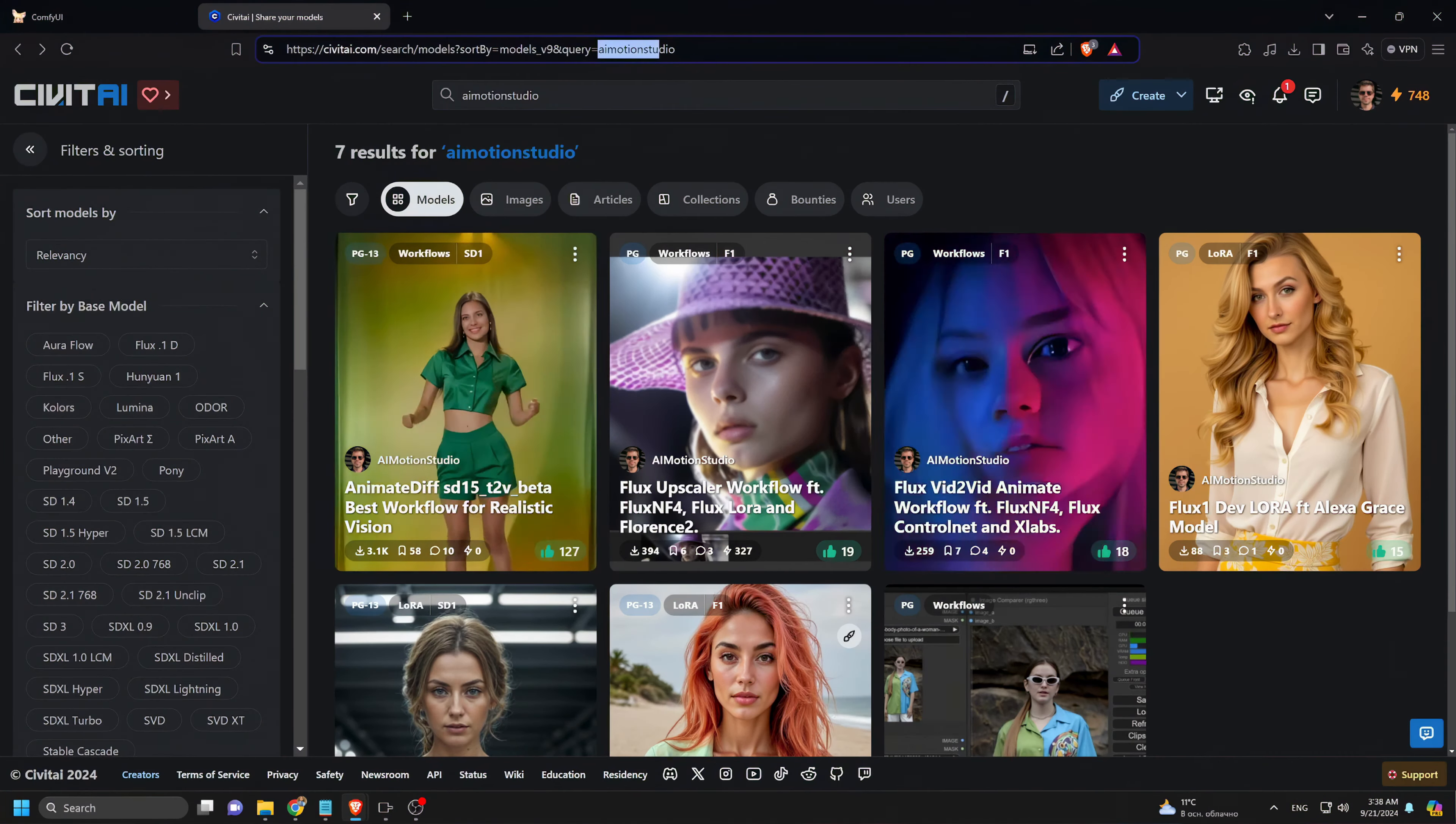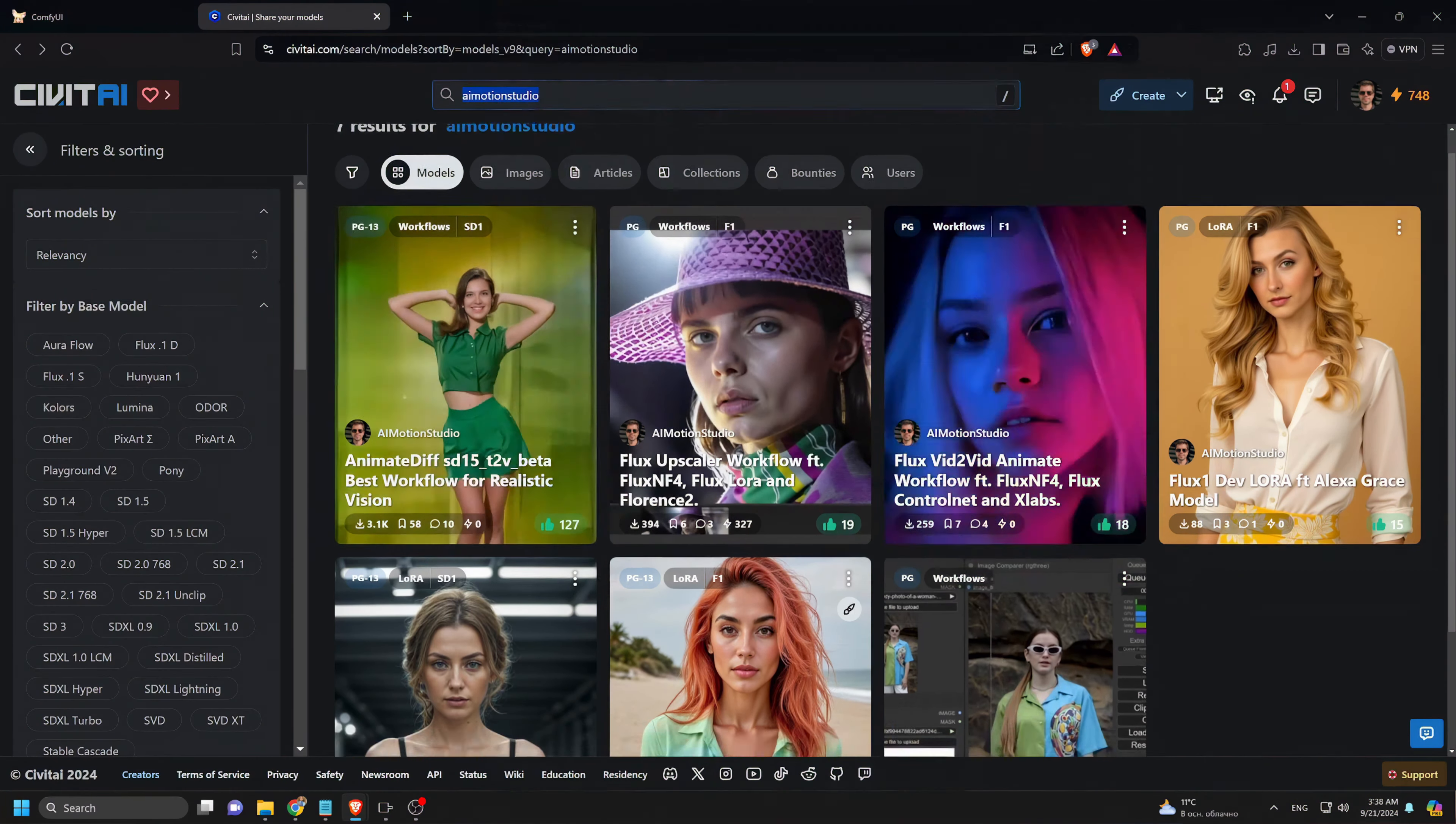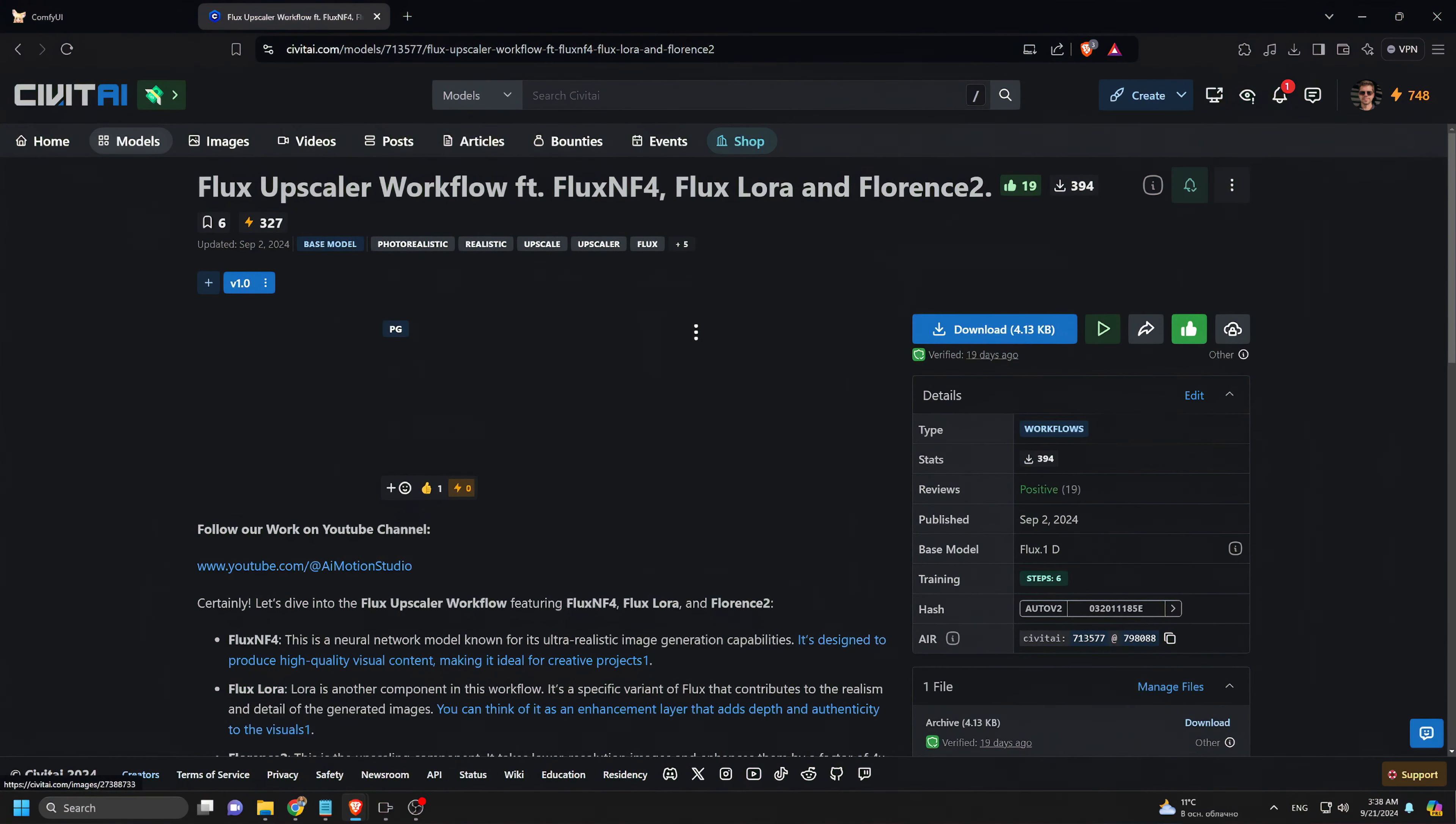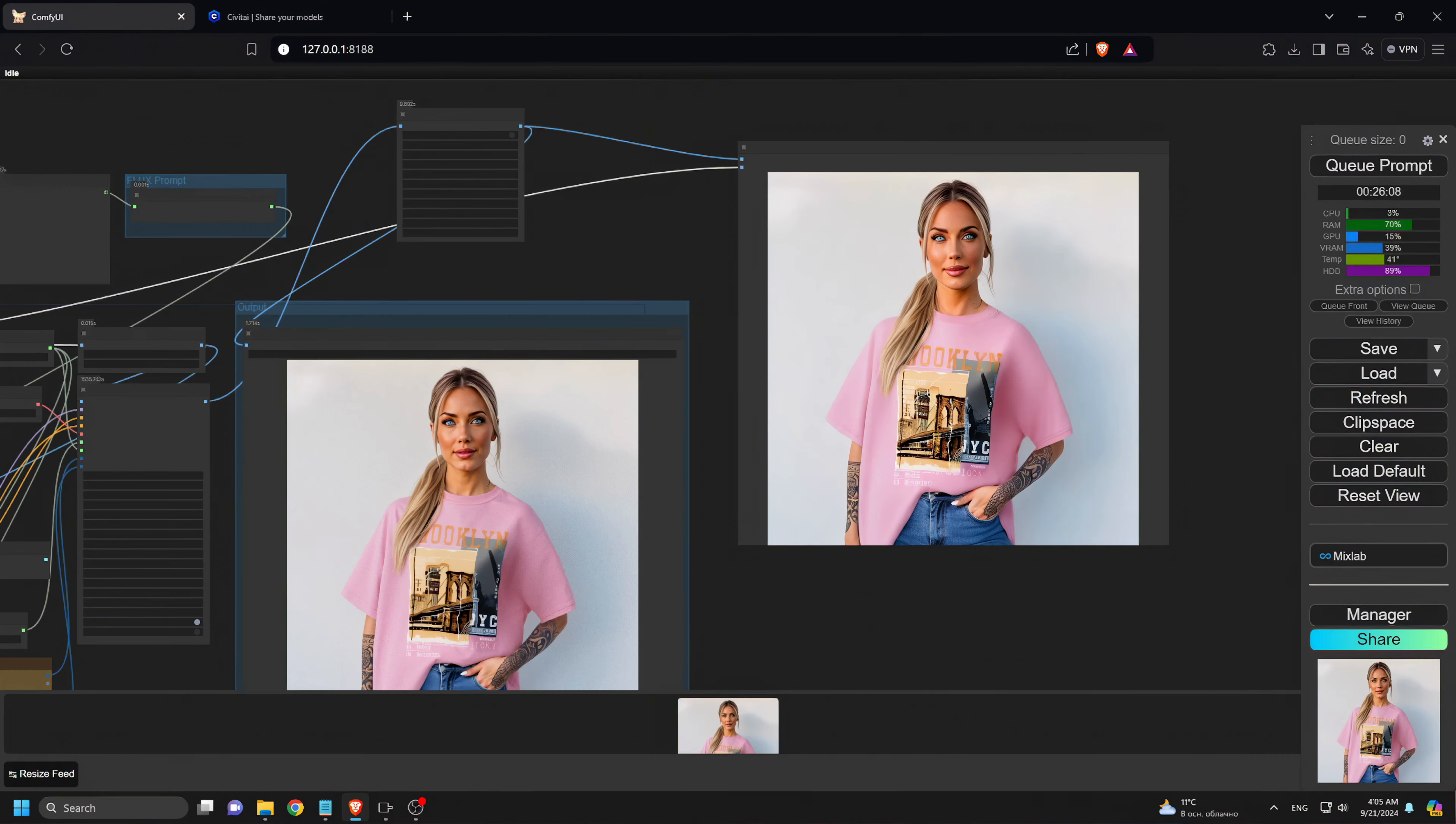Head over to civet.ai, search for AI Motion Studio, and click on the Flux Upscaler workflow to download it. Now, let's get back to our image. Our upscale is complete.